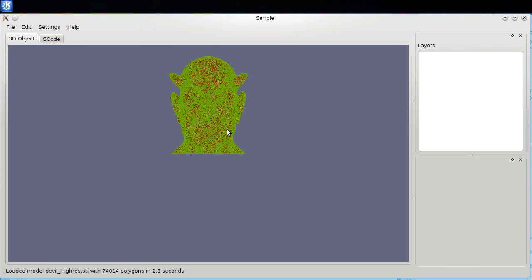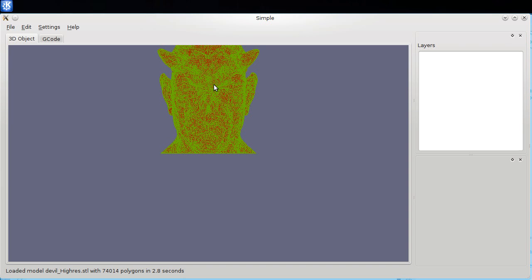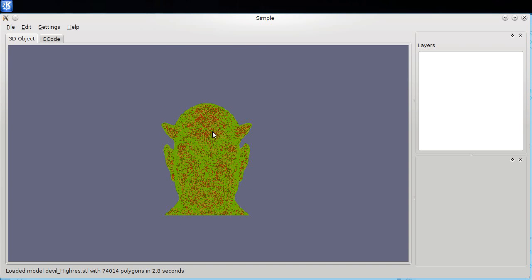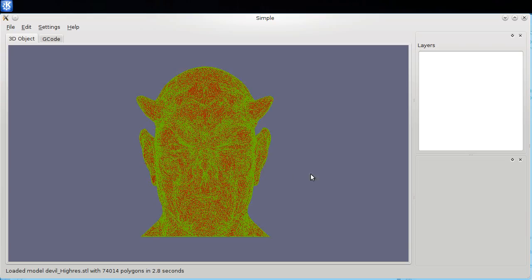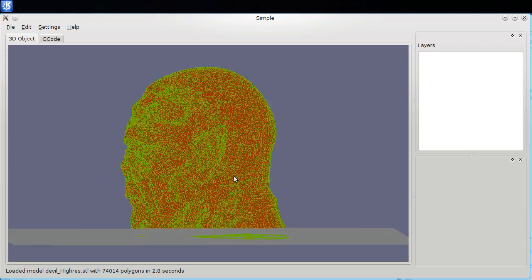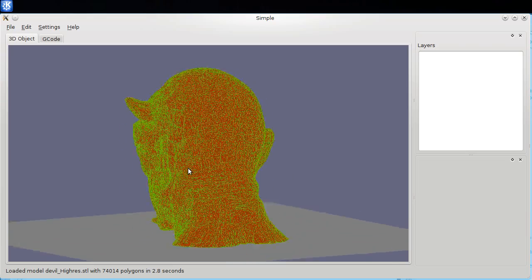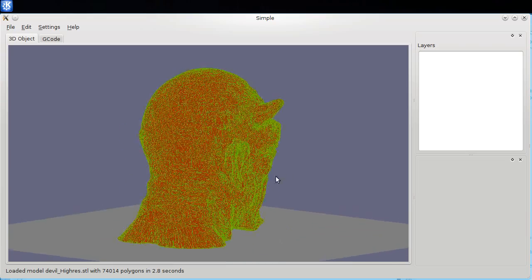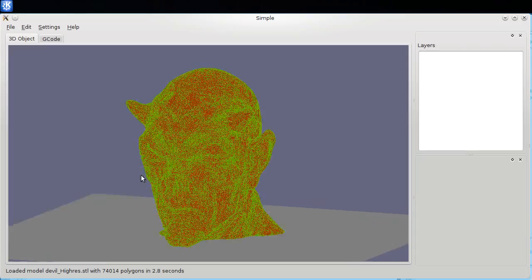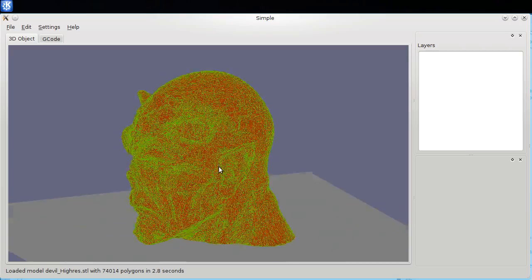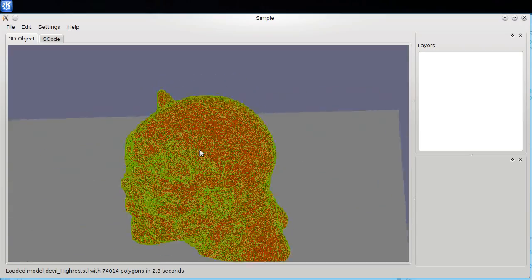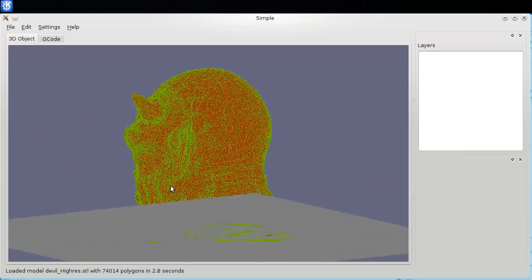That was 74,000 polygons in 2.8 seconds, as you can see on the little status update on the bottom. Now we have live updates of the object loading. We have a nice manifold looking, although there's bugs in this object, and also this object has inverted normals.